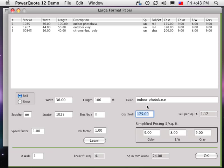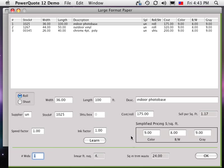If the type of paper slows the printing speed or uses more ink, set the speed factor and ink factor where one is normal and two is twice as much time or twice as much ink. If you have elected to use simplified pricing, you can enter your fixed selling price per square foot for each of the three ink modes. The number out or number wide is chosen to minimize waste, but you can manually override.